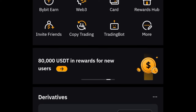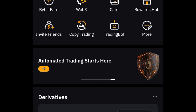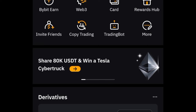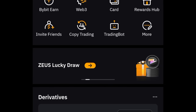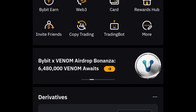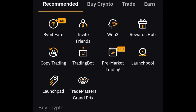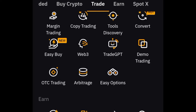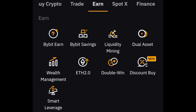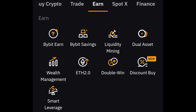Here I am on my Bybit app. These structural products are for anybody whether you're an expert or just new to this space — they can help you make some money. To access these products, go to the 'More' option and click on it. Once you click on More, scroll down to the Earn tab, where you'll see Dual Asset, Double Win, Discount Buy, and Smart Leverage.